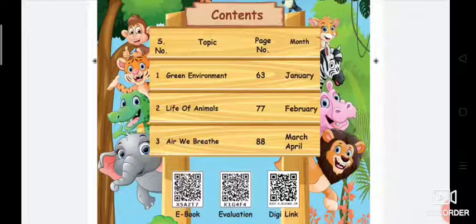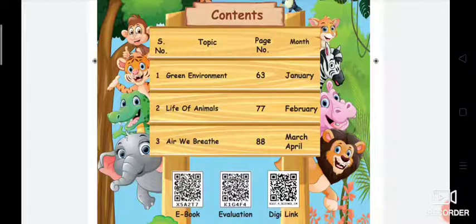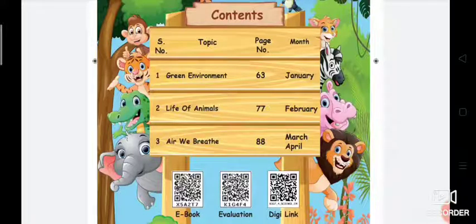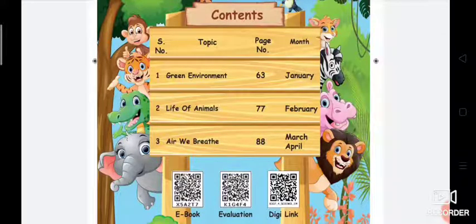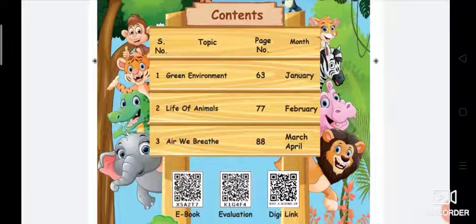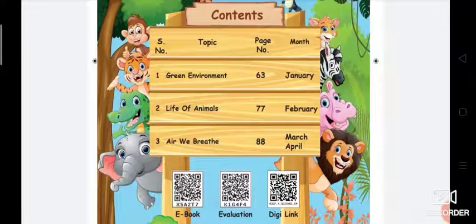You can see the screen now. The first lesson is Green Environment. The second lesson is Life of Animals. And the third lesson is Air We Breathe.